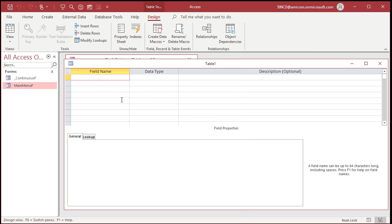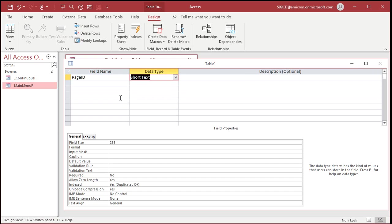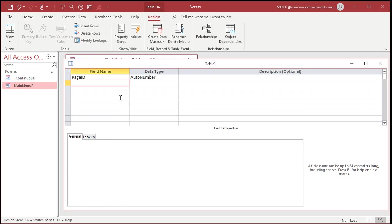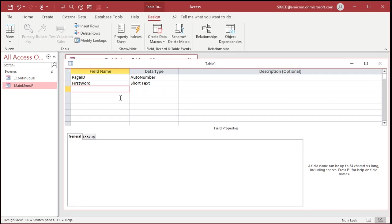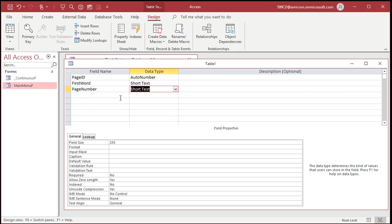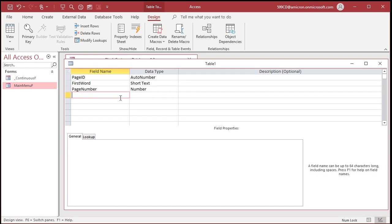This table will hold all of the pages in my dictionary. So we'll start off with the page ID. That'll be my auto number. Then the first word that appears on each page. That'll be text. Then the actual page number. Now, those should be one through whatever. So this will be a number.